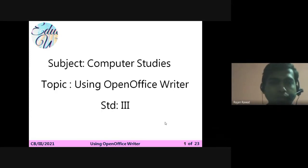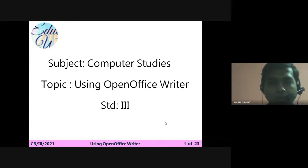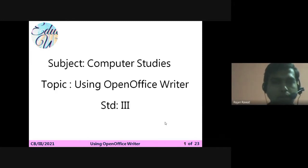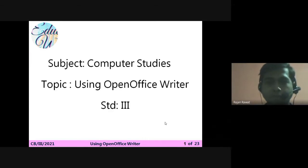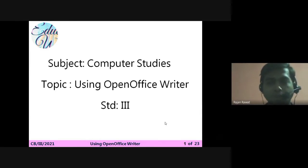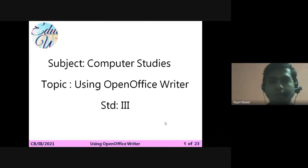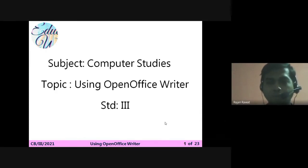Hello students, today in this class we are going to start a new chapter: using Open Office Writer. Using this software we can write any information, letter, or any kind of paragraph. It is a kind of application software, mostly similar to Microsoft Word. We are using Open Office Writer because it is freeware — software that we can download without paying any cost — and it is generally used by students.